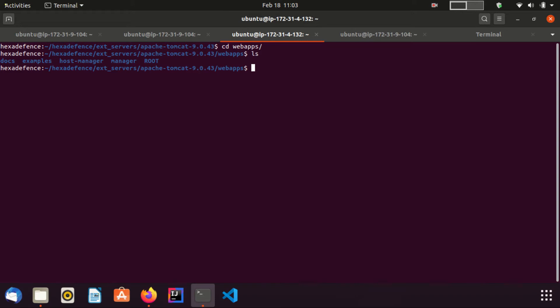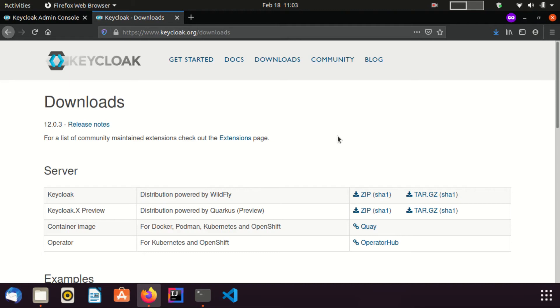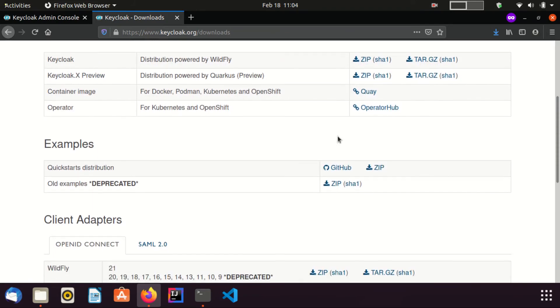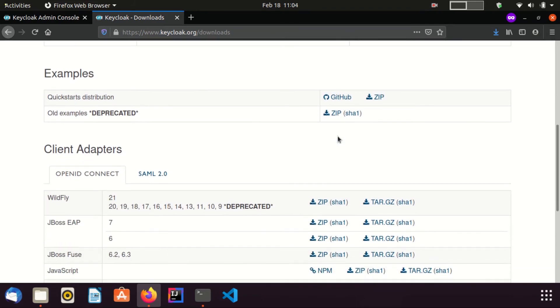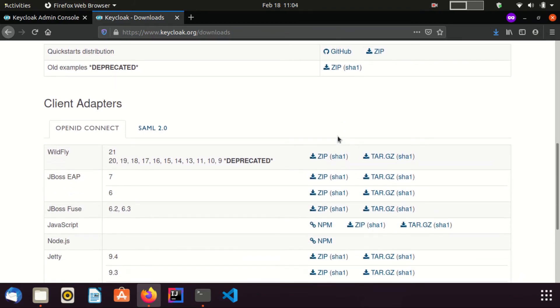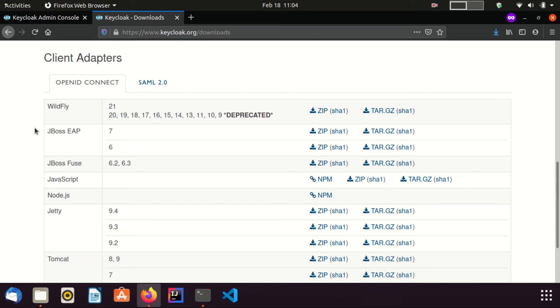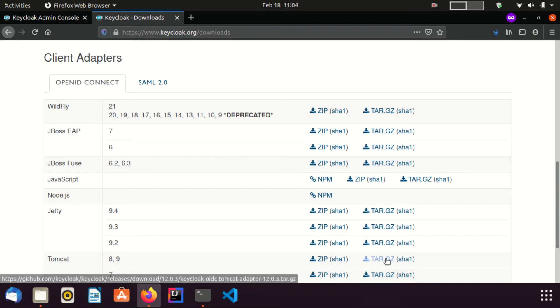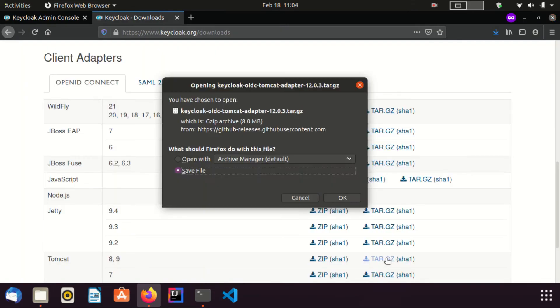As the first step, I am going to download Keycloak OpenID Connect Client Adapter from Keycloak website. Now, I am in the download page of Keycloak.org website. I have put this link in the description area. I am going to the client adapters section. Here you can see the client adapters section. Here I select the Tomcat adapter for Tomcat version 9. I download the gzip file. I save it.